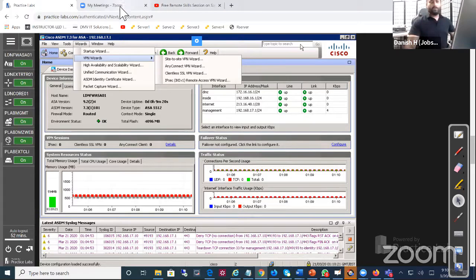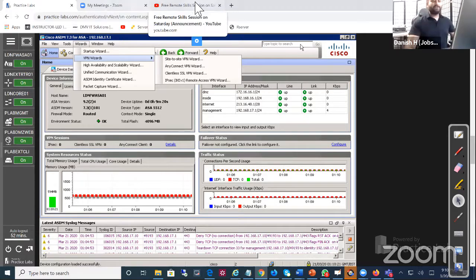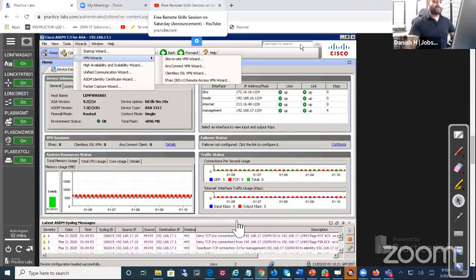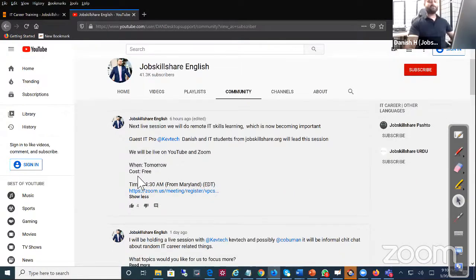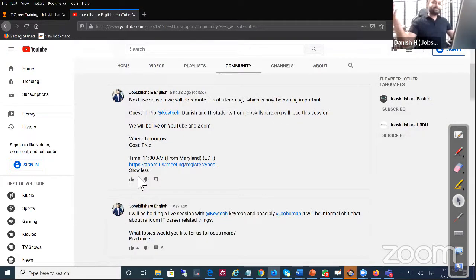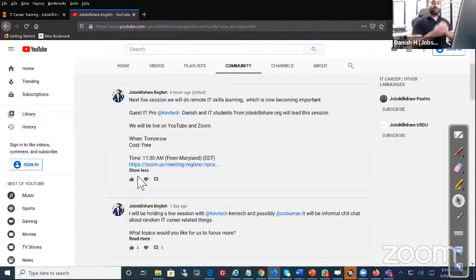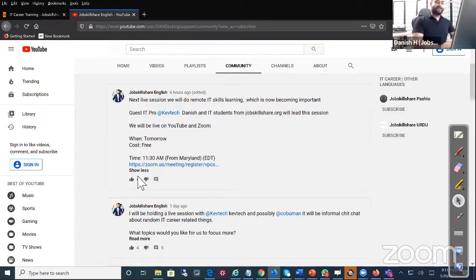Where can you actually find this information? Where can you register for this session tomorrow, which is free by the way? There's no charge for this. This is an enterprise level stuff for free, so I don't know why would you miss this if you are getting into IT.